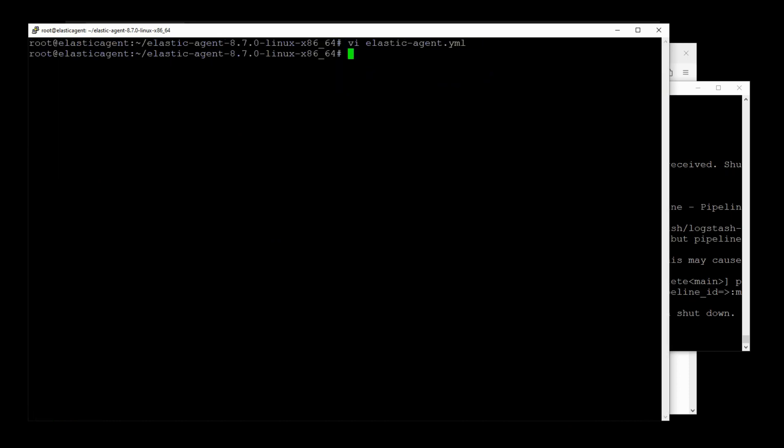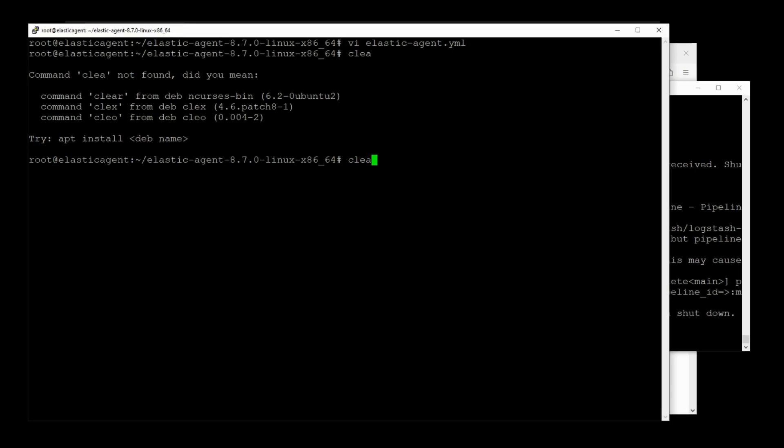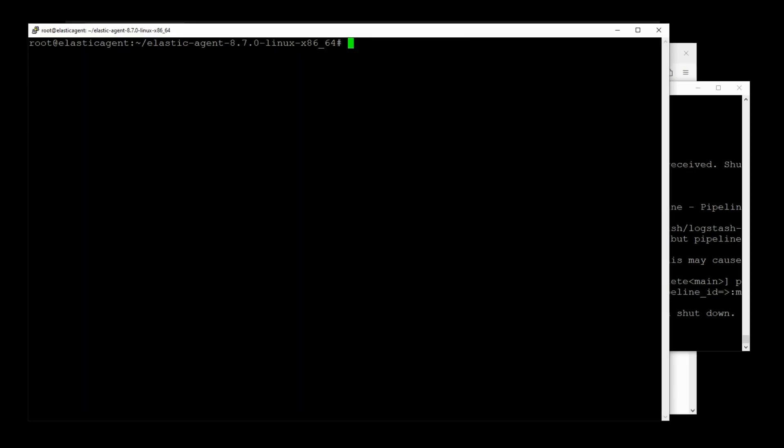But because I rarely use Elastic Agents in a standalone way, I don't actually know how to reload a configuration file. So I'm going to cheat. I'm just going to uninstall this agent, then reinstall it again. And that will force the Elastic Agent to respect the new changes from my YAML file.